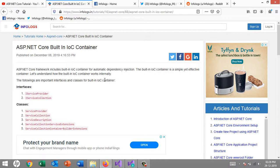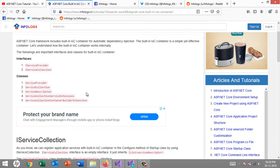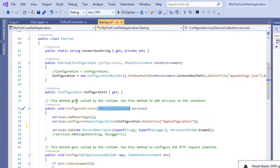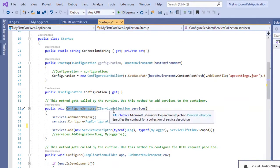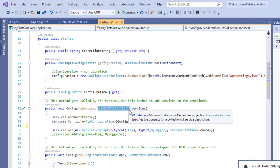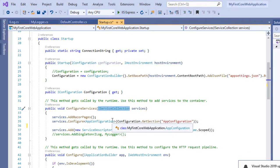The built-in IOC container is a simple yet effective container used for automatic dependency injection. Currently, we have the following important interfaces and classes. The first two are interfaces: IServiceCollection and IServiceProvider. If you go back to the previous video tutorial, you'll see that under the Startup class ConfigureServices method we are already using the IServiceCollection interface, which provides all built-in services and allows you to register new services as well.